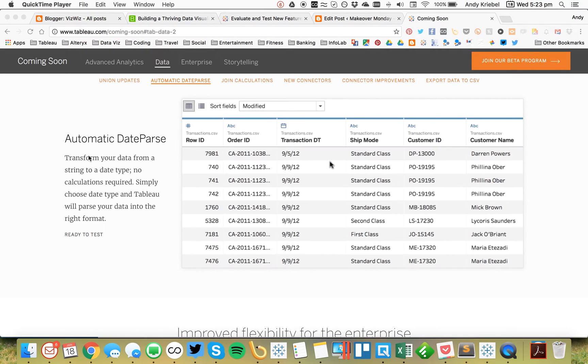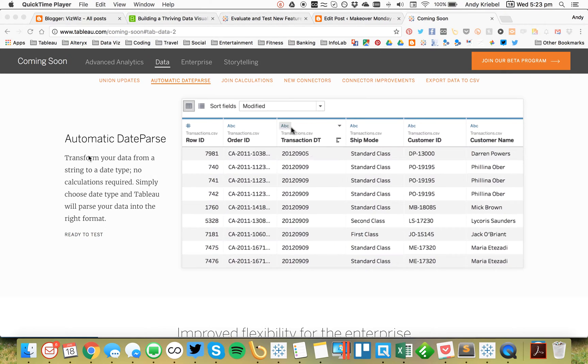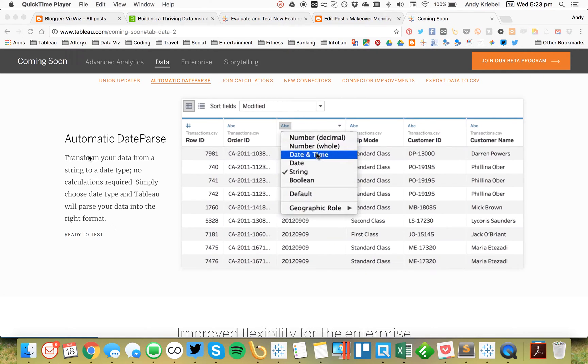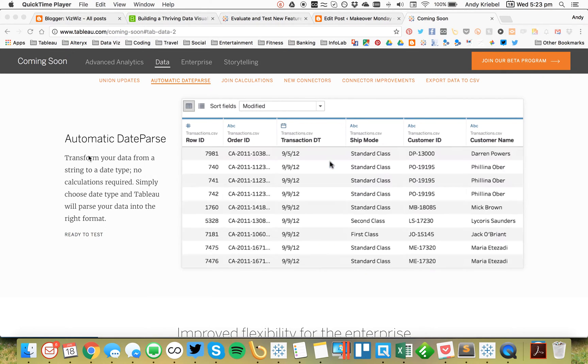Coming soon in Tableau 10.2 is the new automatic date parse function. This is pretty cool and I thought I'd show you a little demo of how it works when I was testing it.